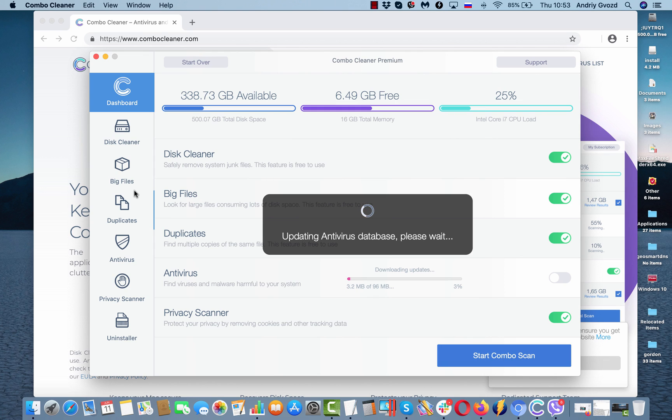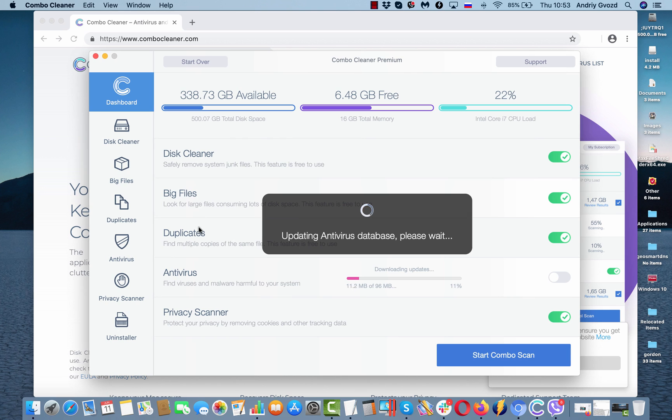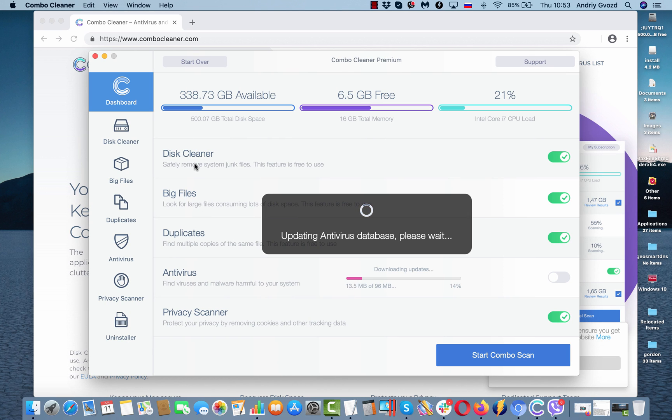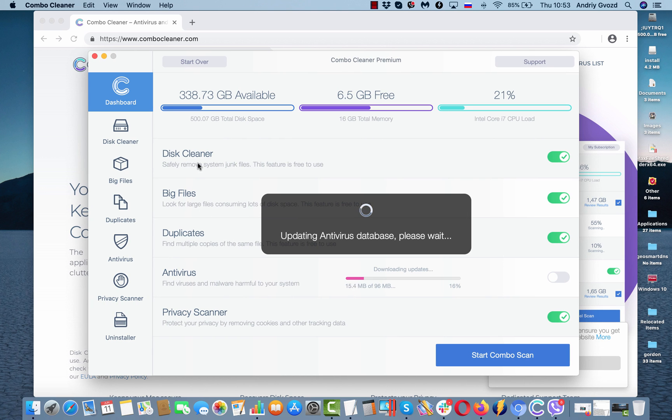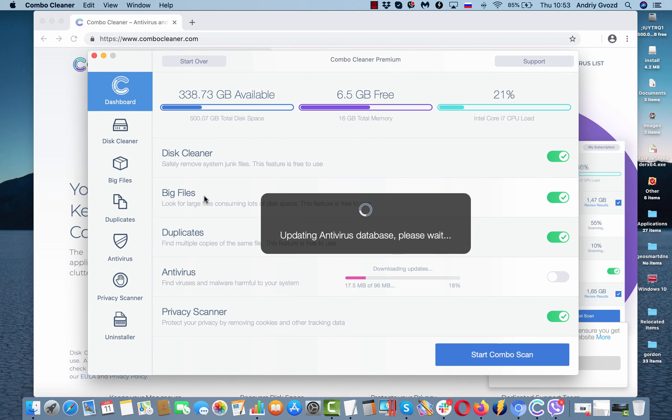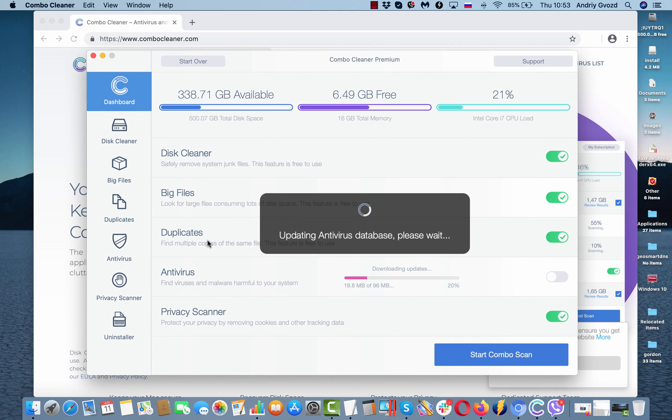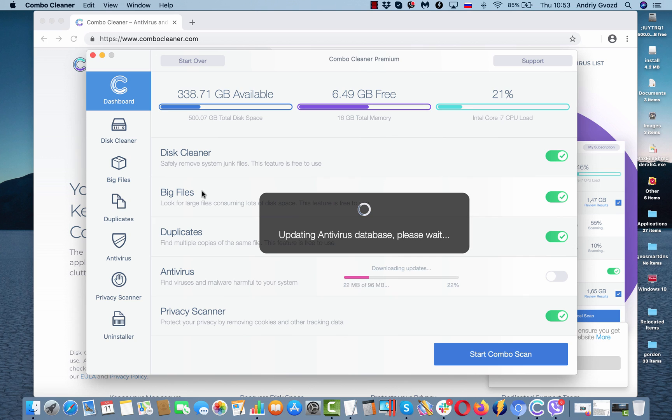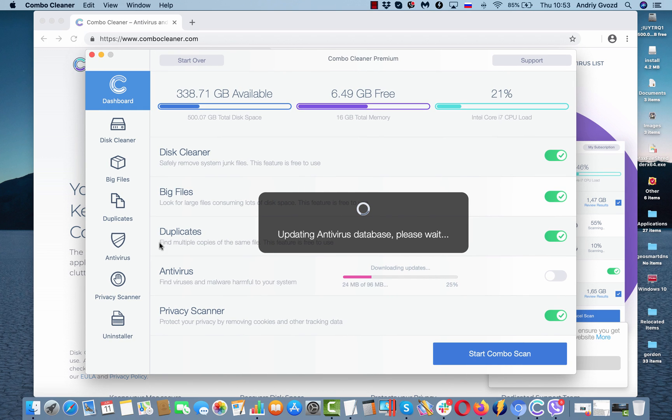But first, let us talk about ComboCleaner. Initially, it comes with the trial version, even though it does have some free features, for example, disk cleaner, big files, duplicates. These are free features to use.